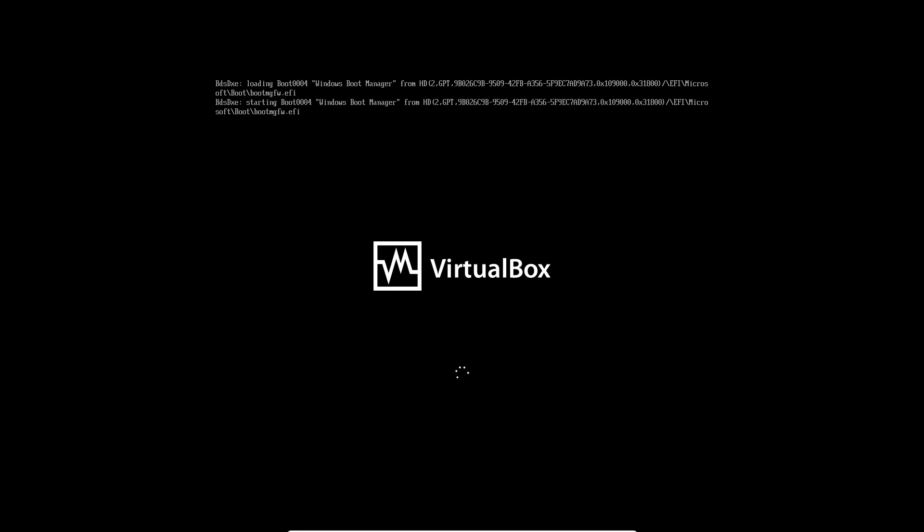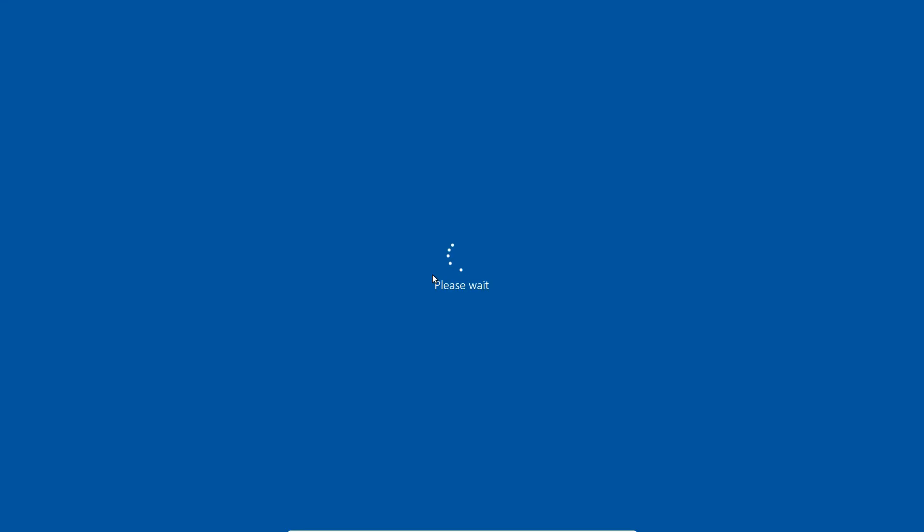Now, whether that affects the performance or not when you connect the USB to the VirtualBox, I'm not sure. I don't do that. I rarely do that, to be honest. I normally do shared folders, so it's not a huge issue for me.